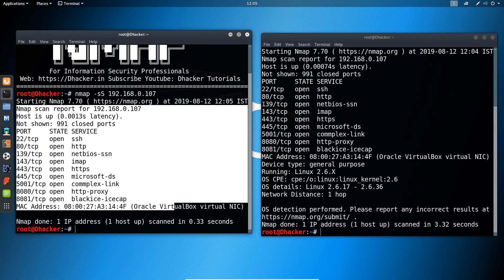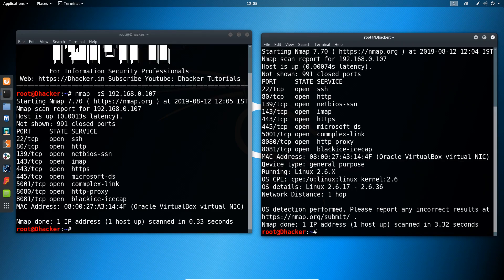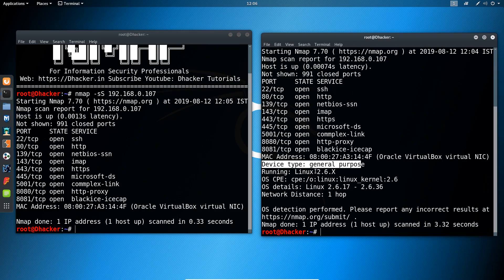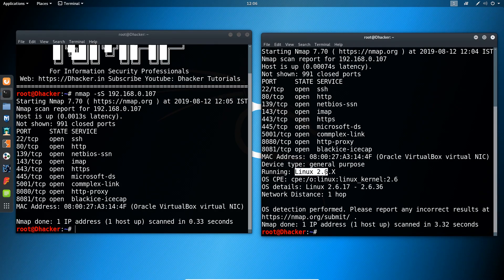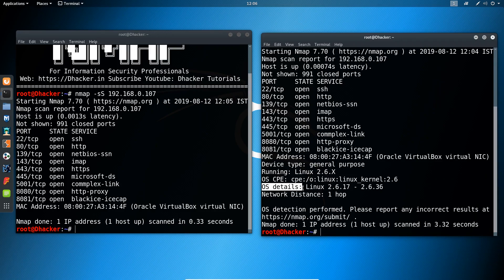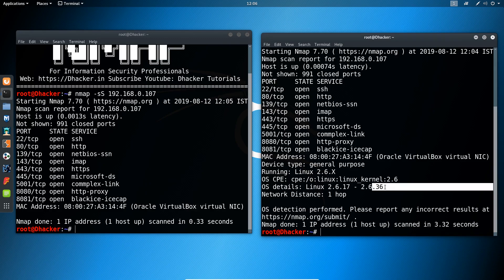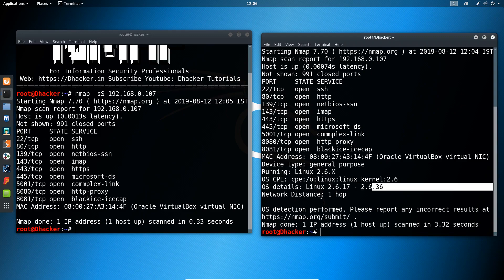So this is the additional information we are getting of the target. It says that the device type is general purpose running Linux, which is probably 2.6 point something version. It has detected that the device type is in the range of 17 to 36. So in this way you can get an idea of the operating system on your target machine.